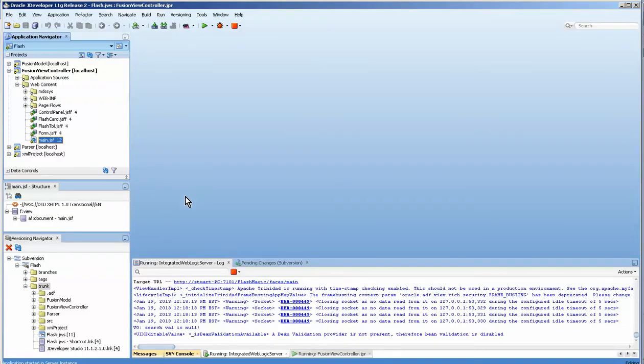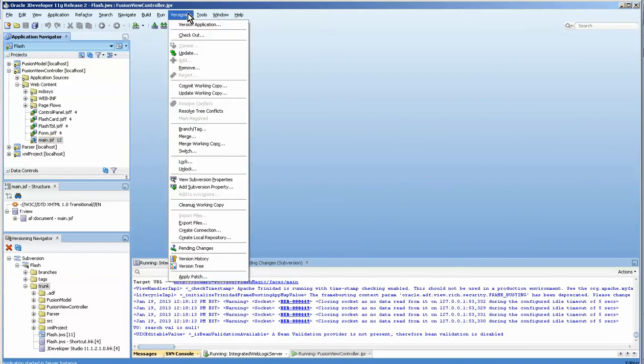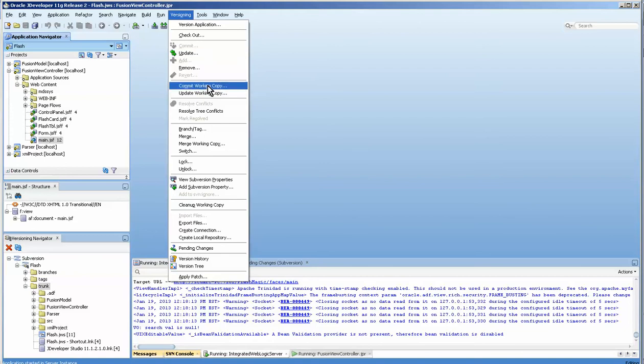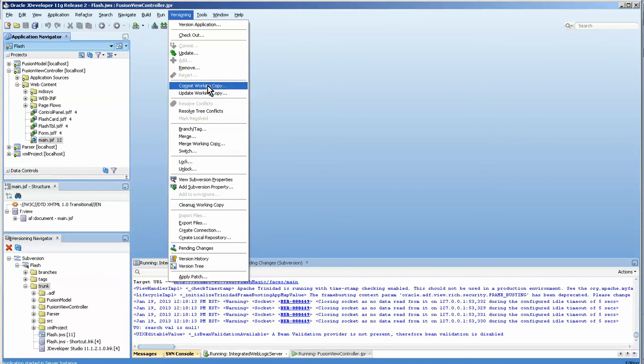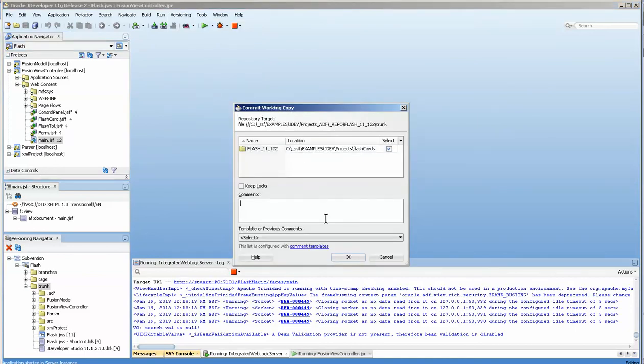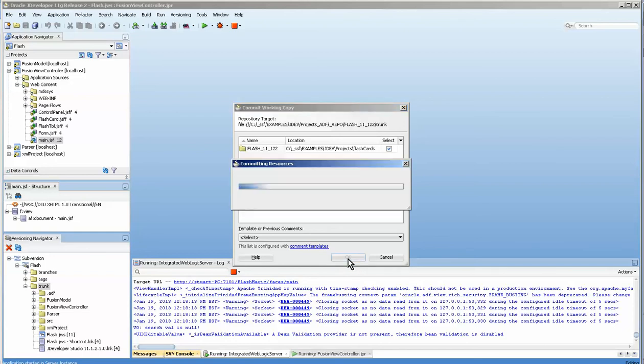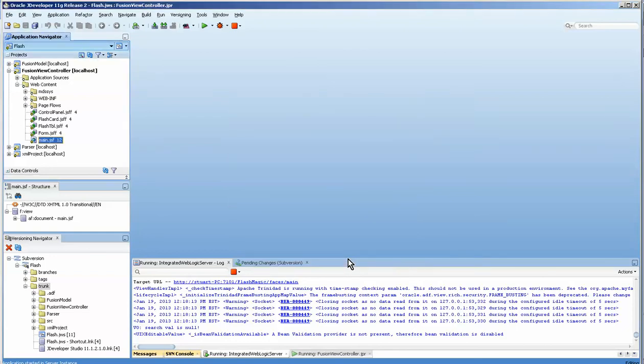Now I could do a version commit working copy, in which case this version is going to become the most recent version, but I think that's going to cause some problems. Let's do that and put in a very large capital written revision 14 and press okay.